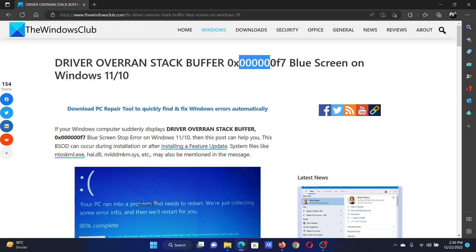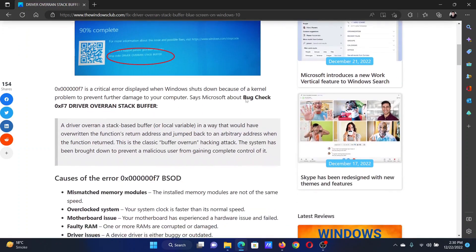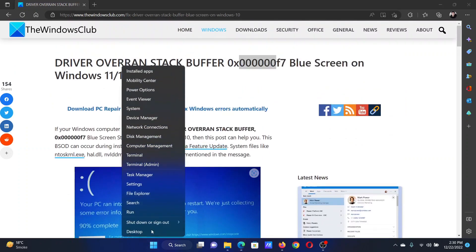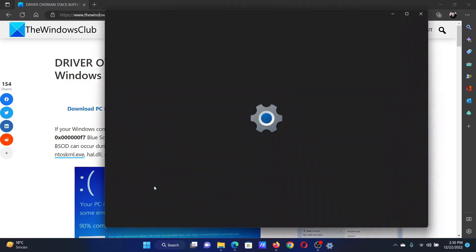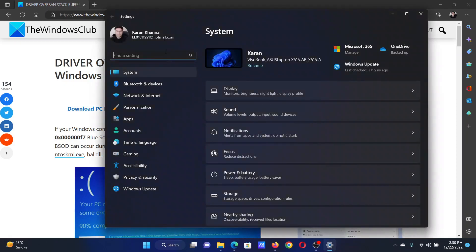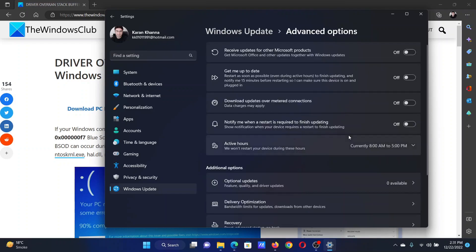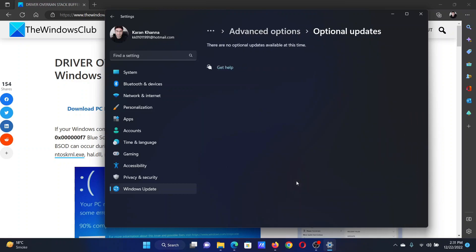The first solution is to update Windows and drivers. Right-click on the Start button and select Settings. In the Settings menu, go to the Windows Update tab on the left-hand side. In the right pane, click on Check for Updates, then select Advanced Options, click on Optional Updates, and install all the optional updates.